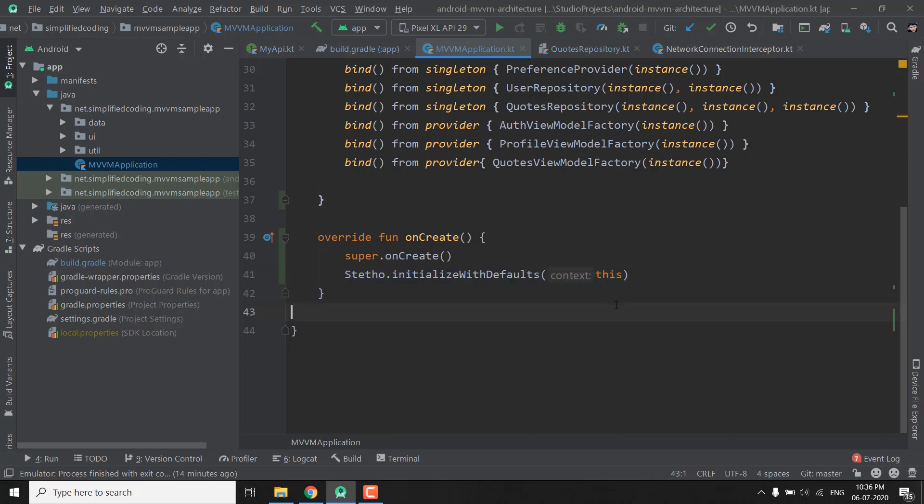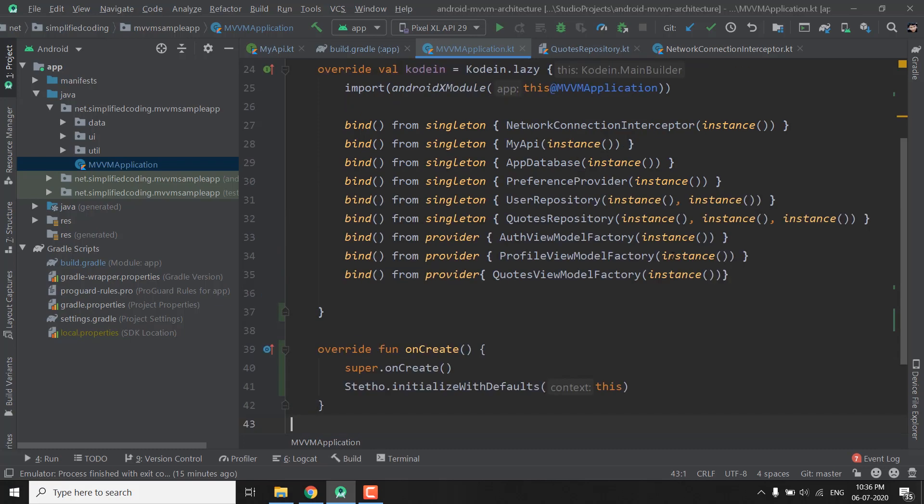Now if you want to debug your network calls as well you need to add a network interceptor in your Retrofit instance. So let's see how we can do this thing as well.